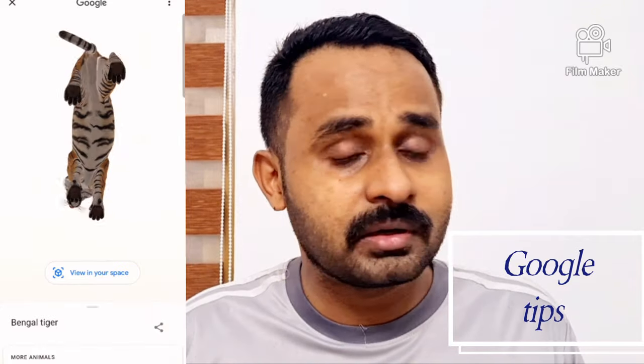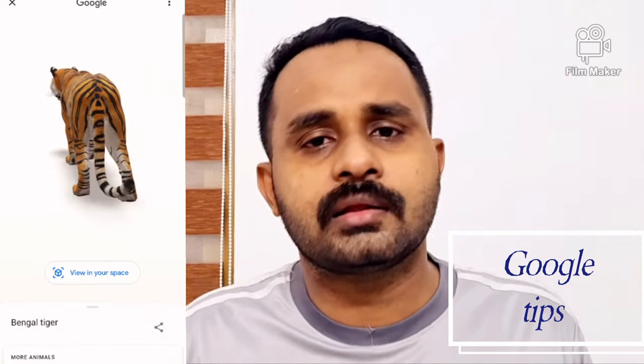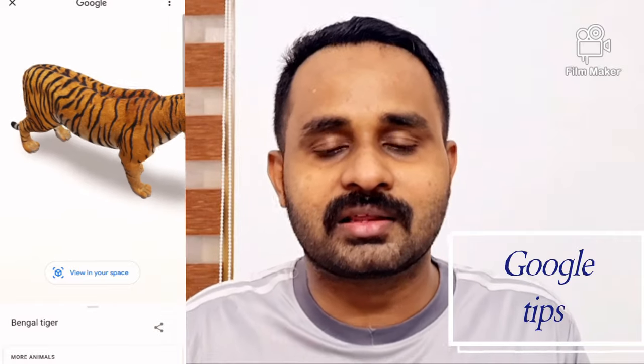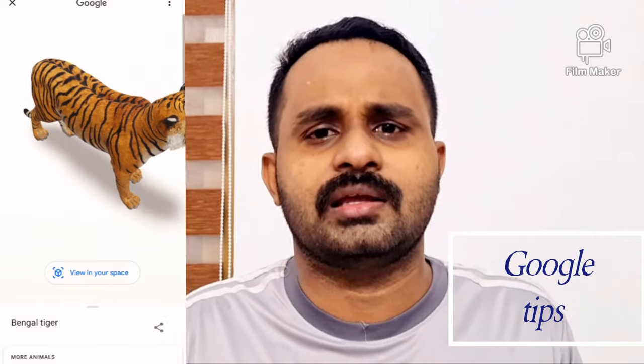If you want to navigate back, and if you want to use this tiger, you can click here.